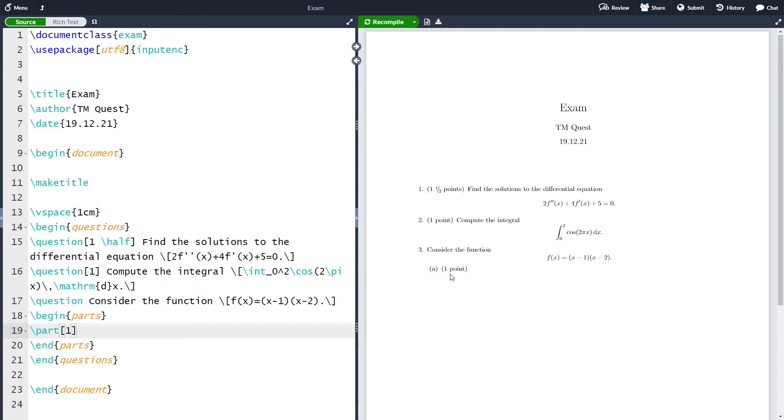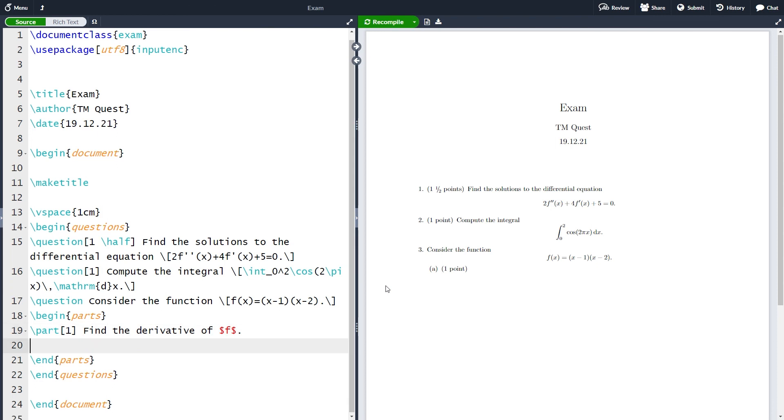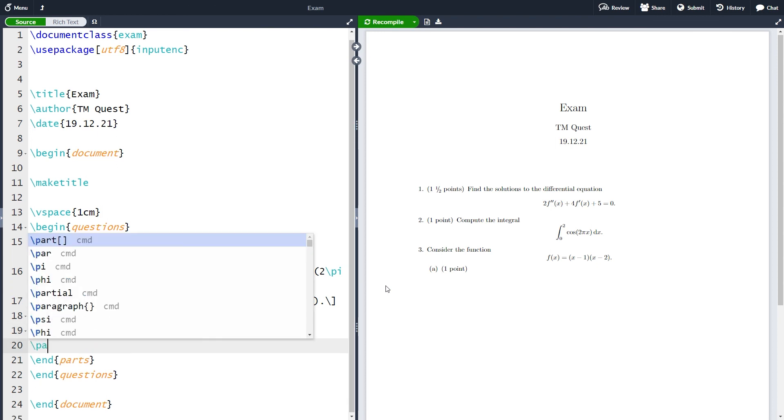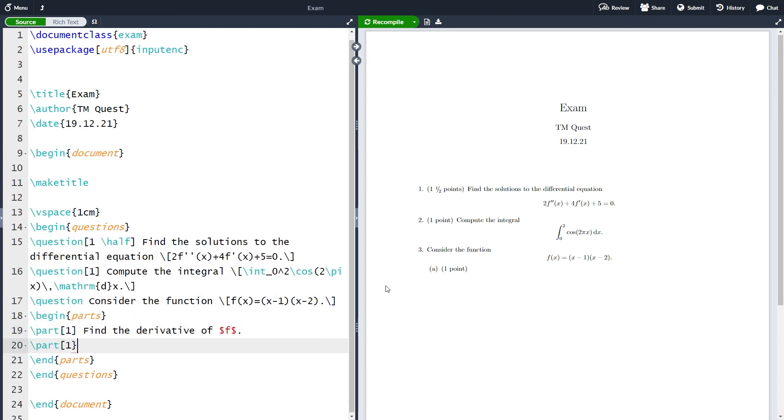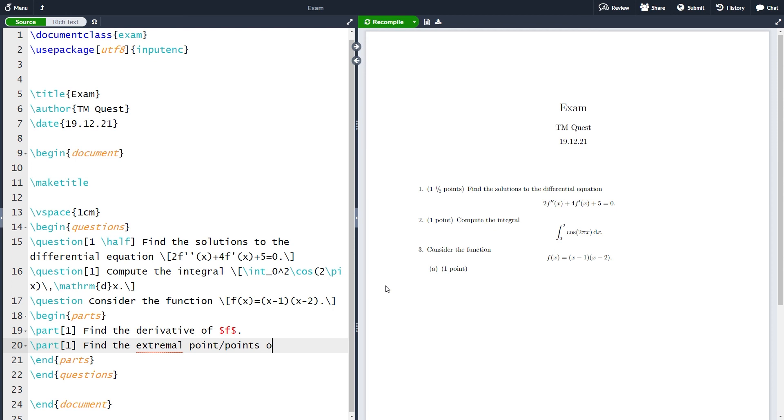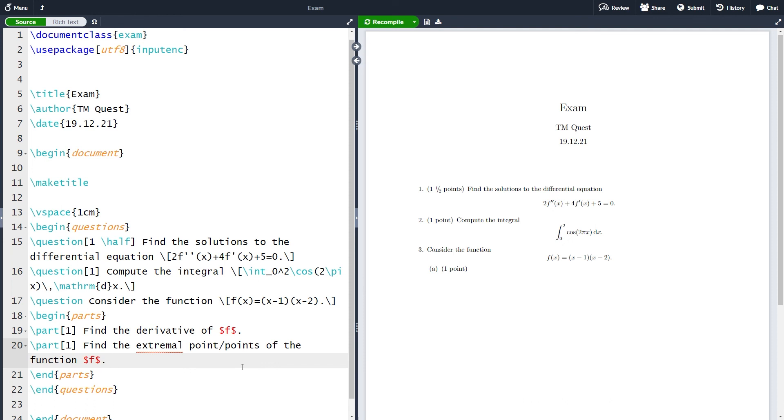Here we have a part a and let's say that part a is find the derivative of the function f. Let's also have a second part here also worth one point and this is going to be find the extremal point or points so that we don't give away anything about the answer of the function f. Let me also compile this part.